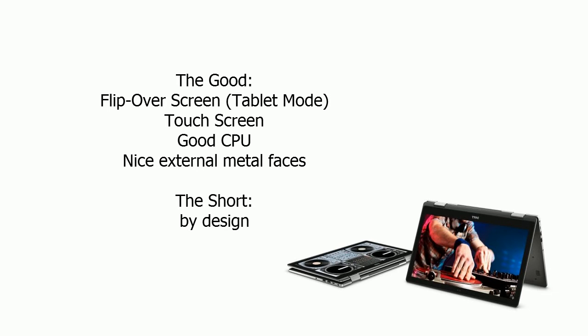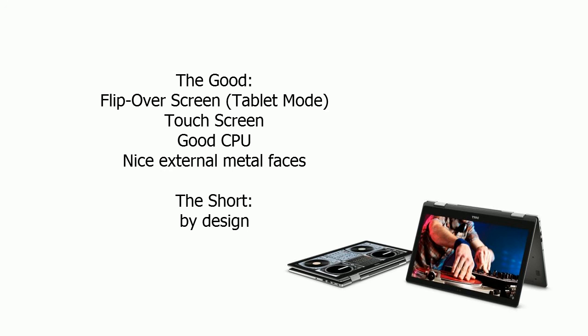Let's take a summary on this laptop - what I like, what I dislike. The good is: got a flip-over screen with tablet mode, in some situations is a good use. Got a touchscreen, so you can use your finger to operate Windows, so especially in Windows 10 it's a touch-screen friendly OS. Meanwhile it got a good CPU - it's i7 CPU - and the external surface, external faces is good to me. It's kind of metal-like, so even it got a little bit heavier. Yeah, this is the good side of this laptop.